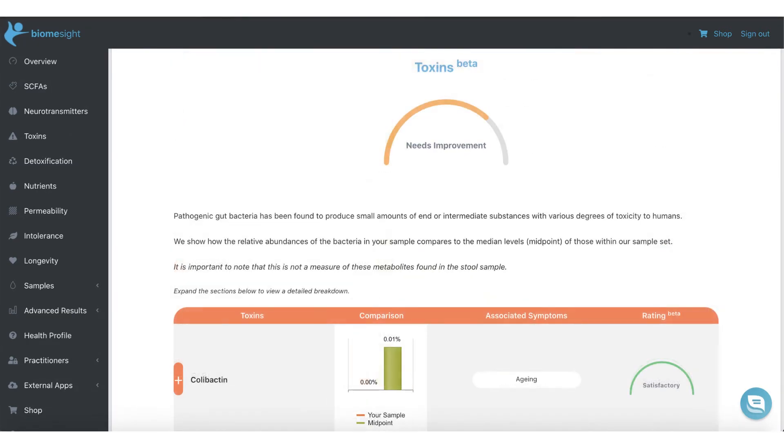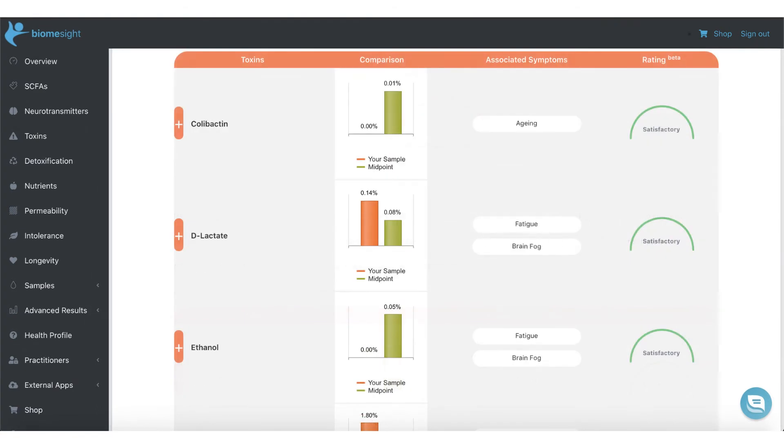In the toxin section, we cover hydrogen sulfide, methane, D-lactate, colibactin, and even ethanol. These toxins cause everything from fatigue to constipation and premature aging.